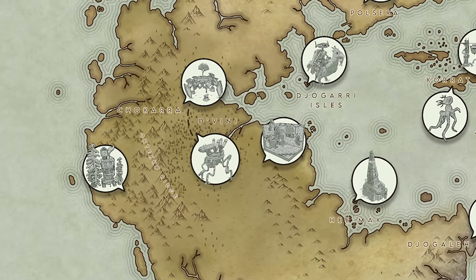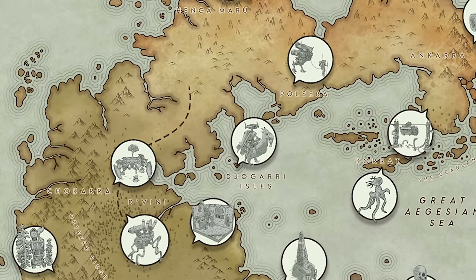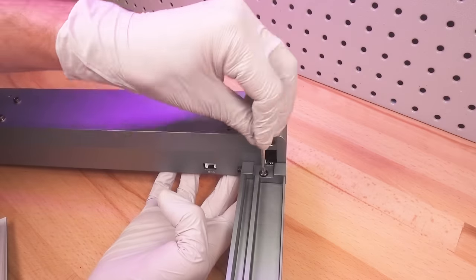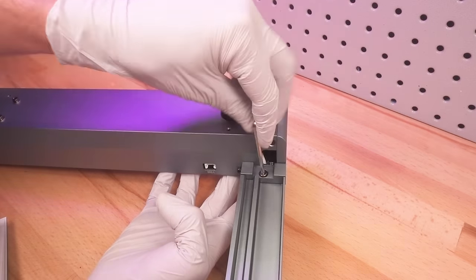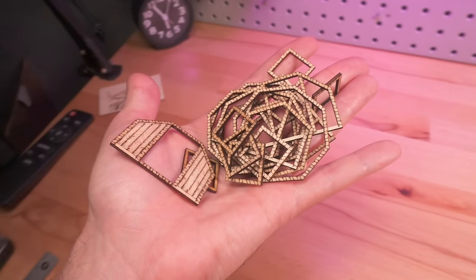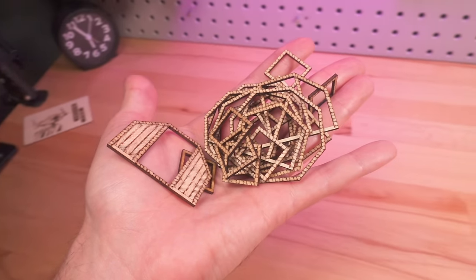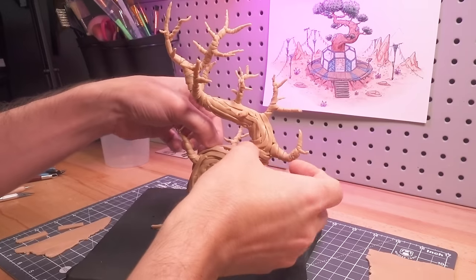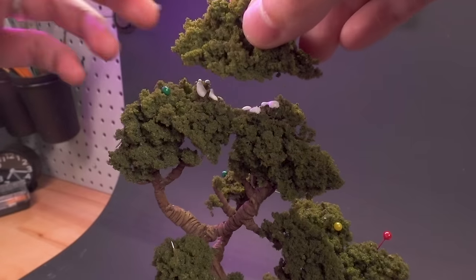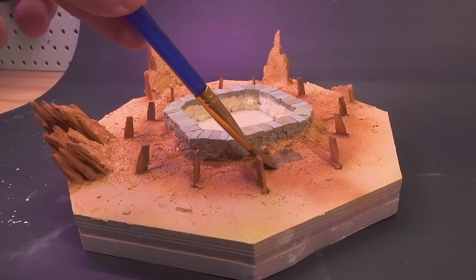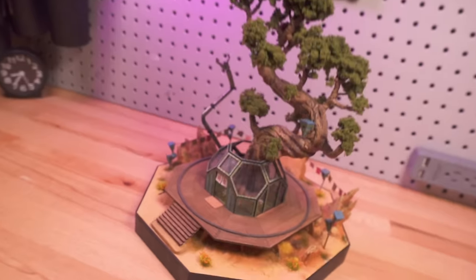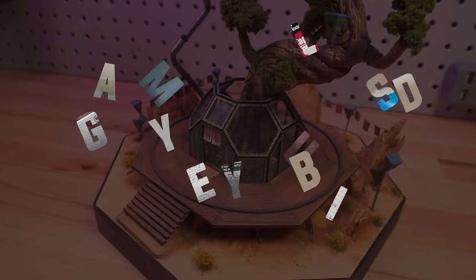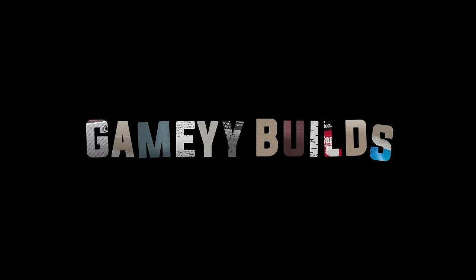Today we're traveling from the forests of Divini to Arami, just north of the dunes of Pulsara. I'll assemble and learn to use a brand new tool for diorama creation, and then we'll conceptualize, build, and paint the 14th installment in this series while diving into its lore. This is Gamey Builds, and welcome to Beyond the Blank.